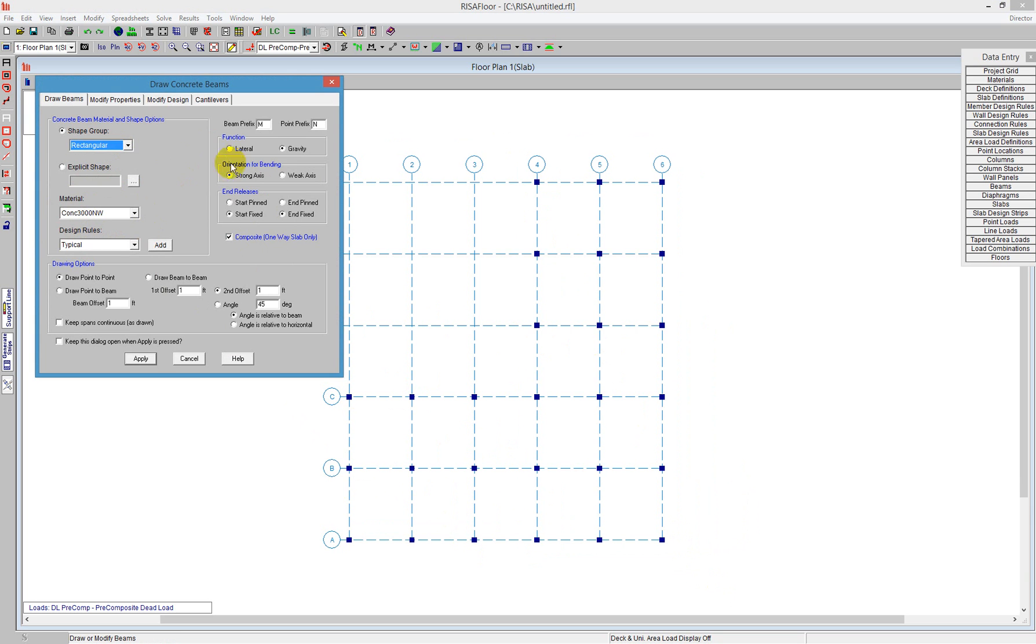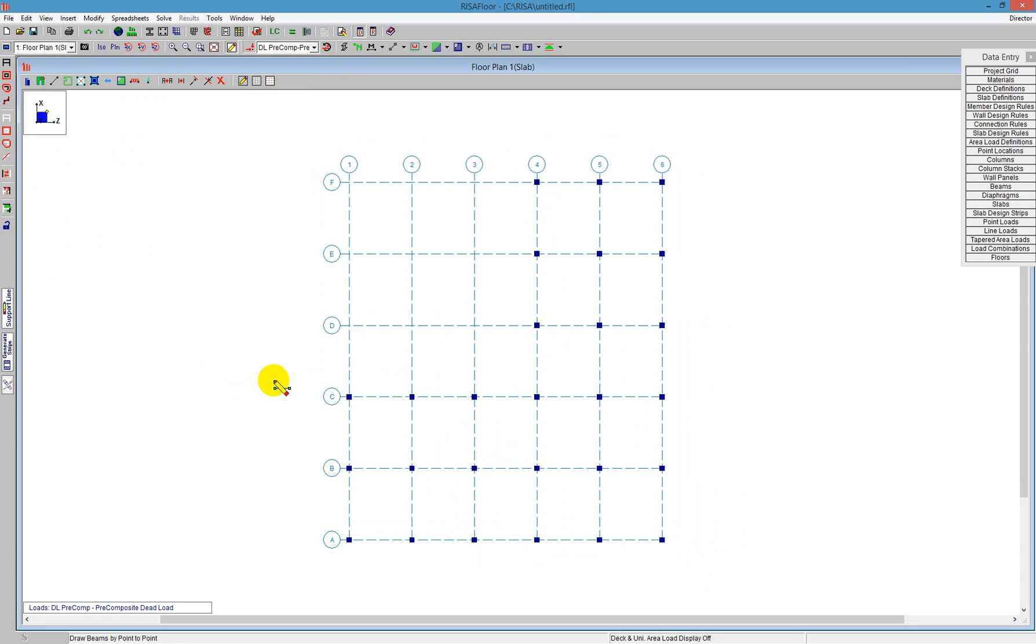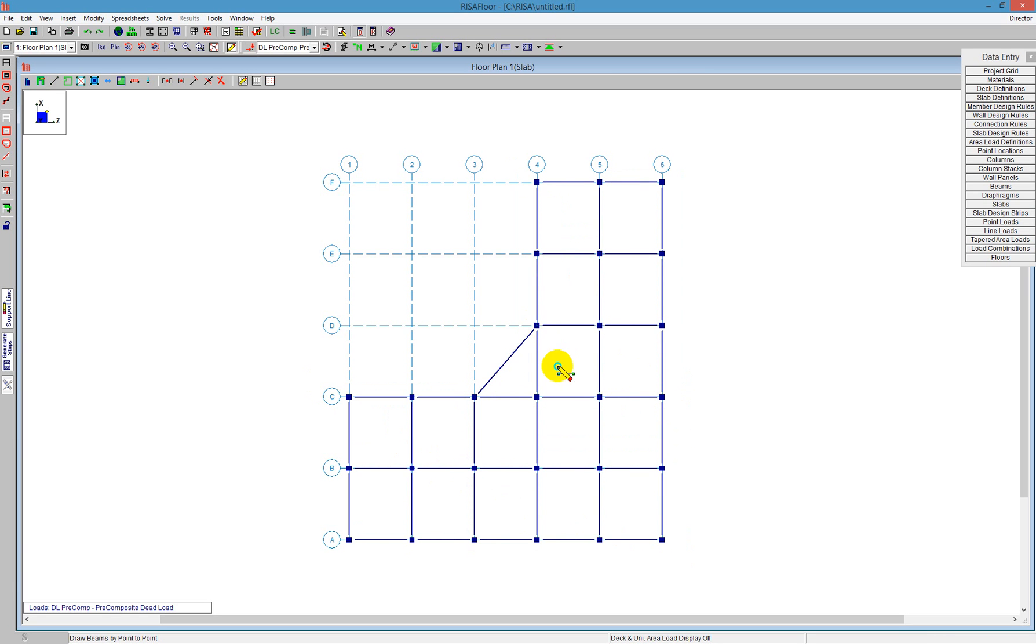But I'm going to go ahead and say Gravity, and the other change I need to make here is going to just say Pinned at both ends. And then I'm going to just say Apply, and I can just now also box all of the area I want to have beams. And I'm going to box the upper area here. I'm going to do one directly point to point, and I'll click to create that diagonal beam there.